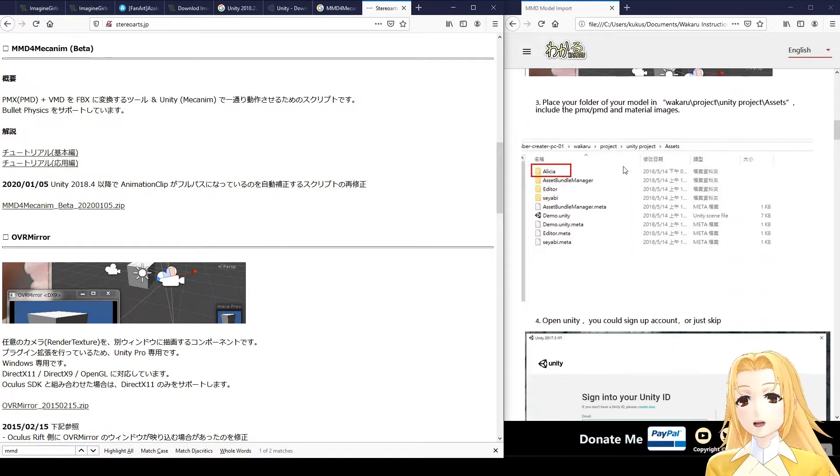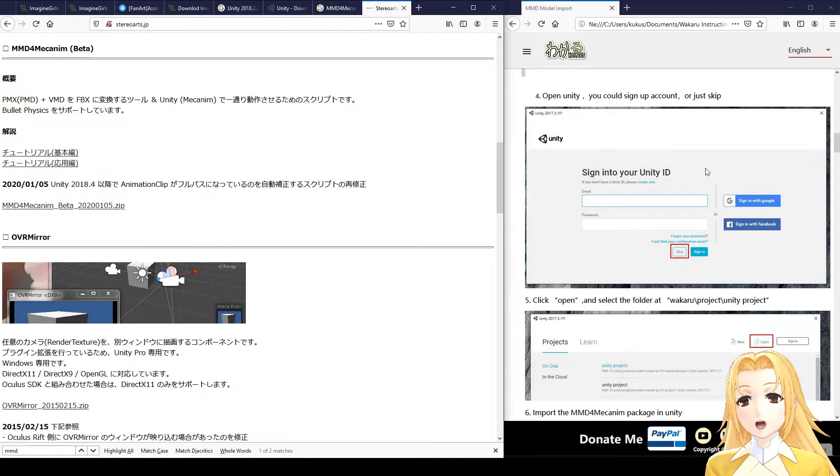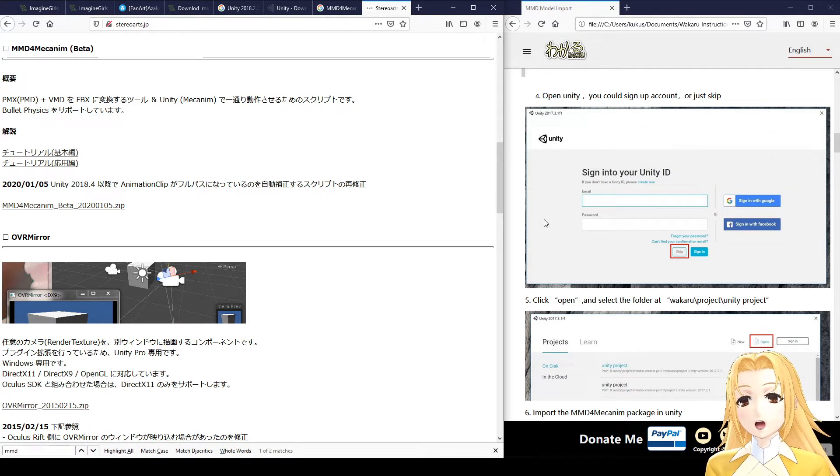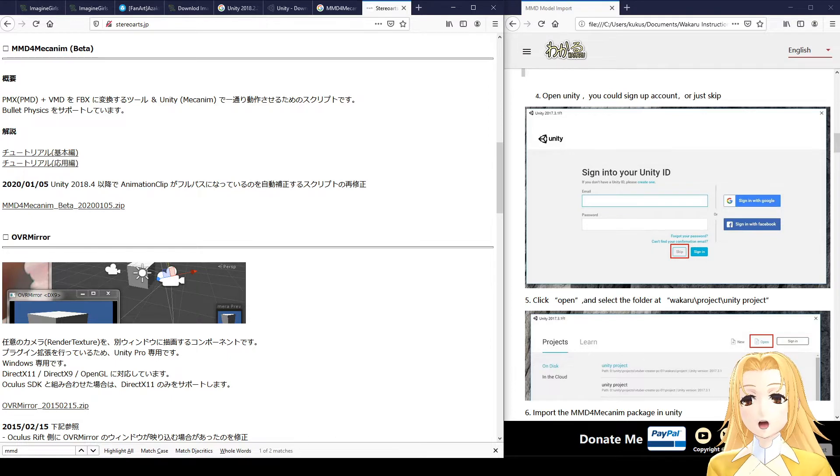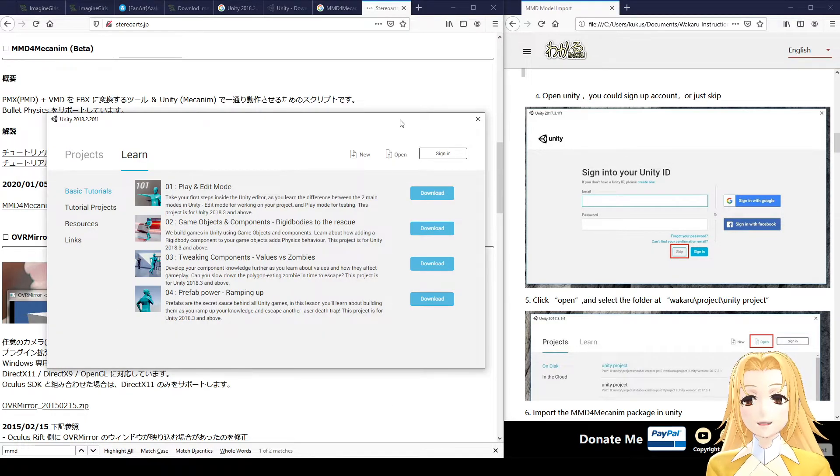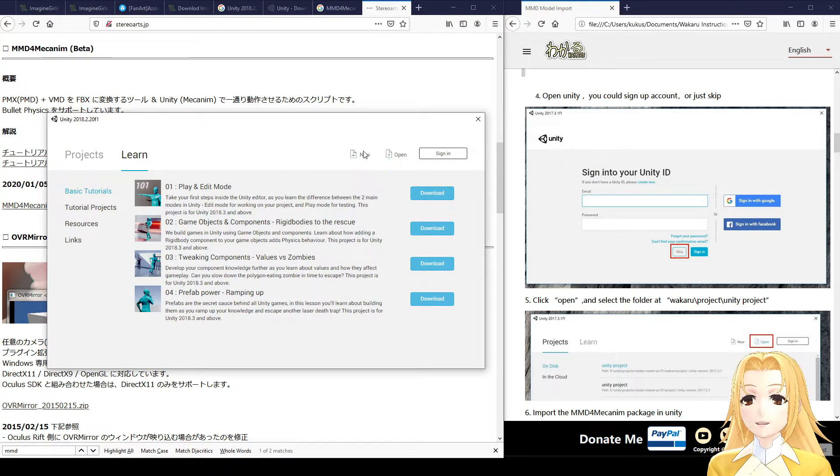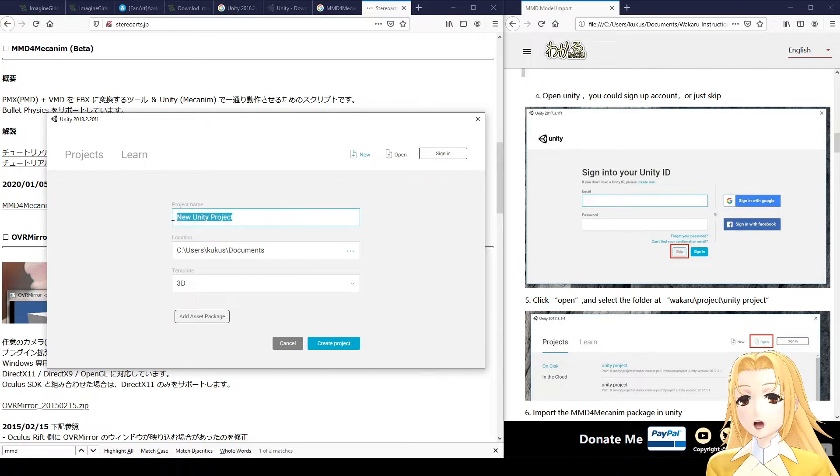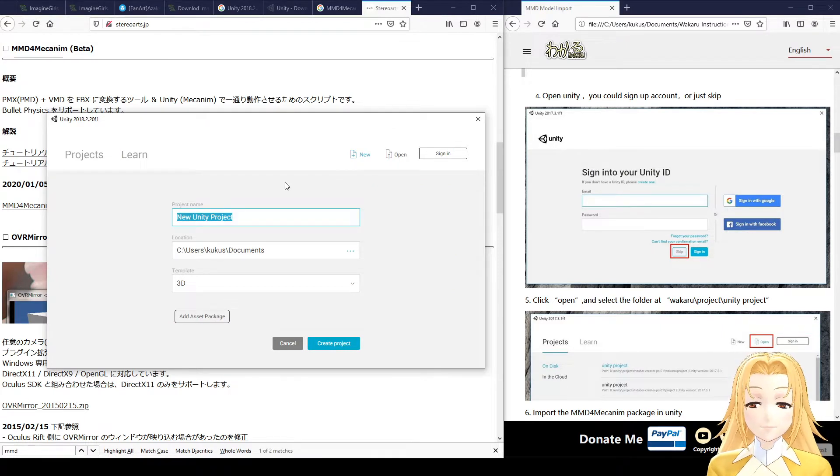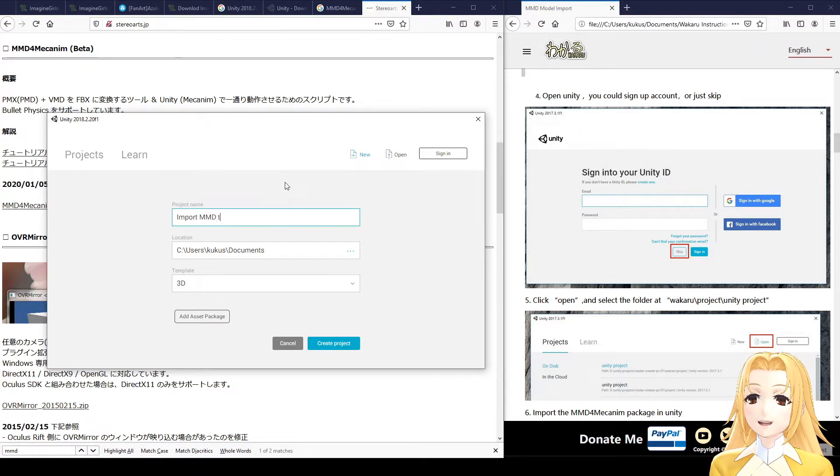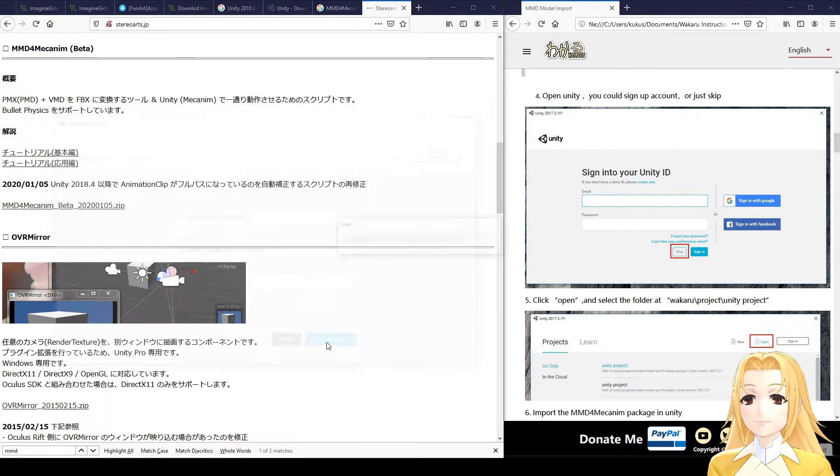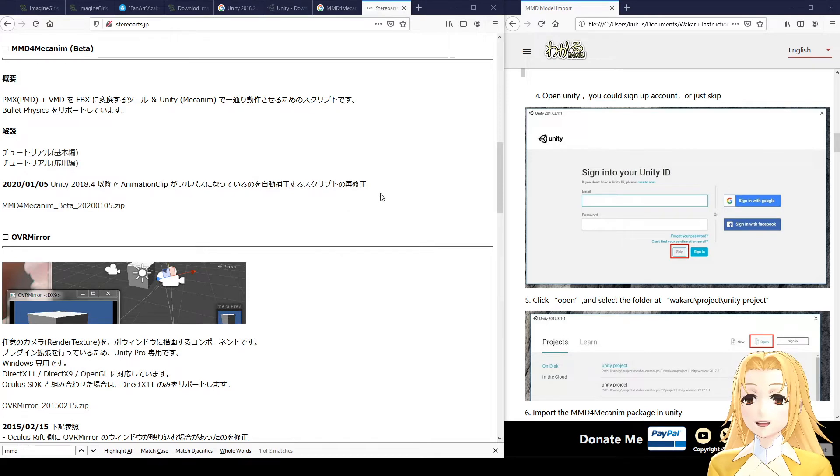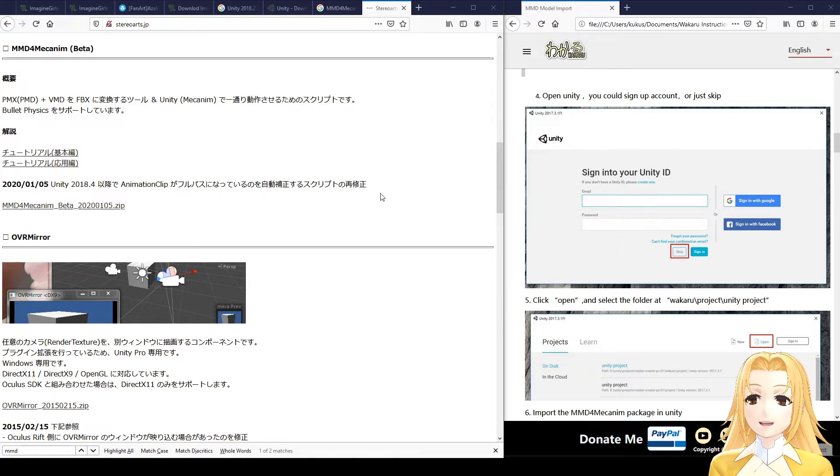Once you've installed Unity, run it, and you should get a screen like this, click Skip, and you should end up with this screen here. Click on New, and name your project, for instance, import MMD to Wakaru, and click Create Project. This will take a while, so feel free to take a break as it creates your project.